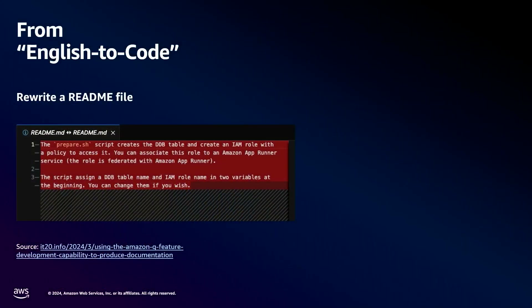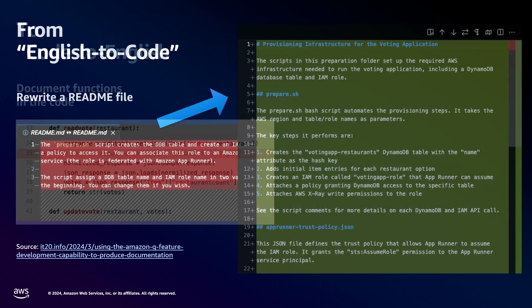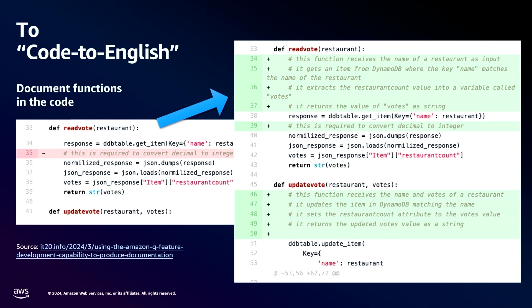For example, you can go from English to code by asking AI to rewrite a README file, and we can also do code to English — for example, asking AI to document functions in our code.